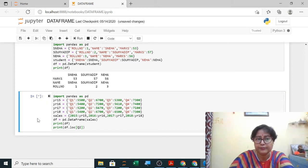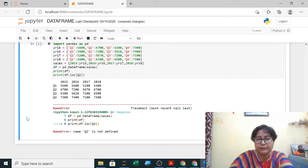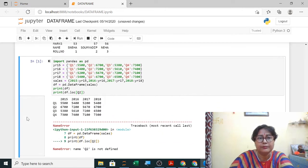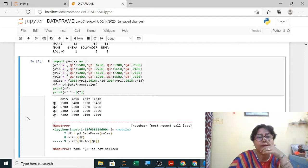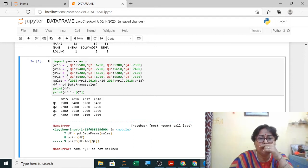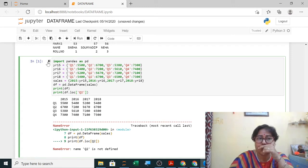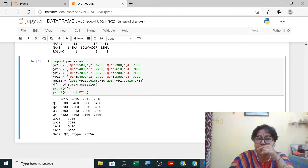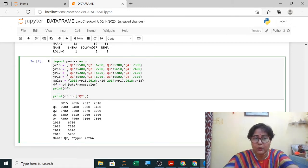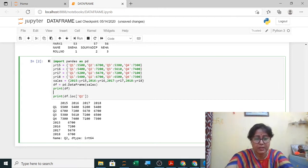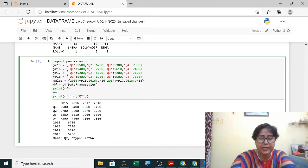Executing result_df.loc['Q2'] shows the quarter two data: 2015 this value, 2016 this value, and so on. This is how you access a row label. The question will ask how to access or display — so you access any row label using DataFrame.loc with the label in quotes.